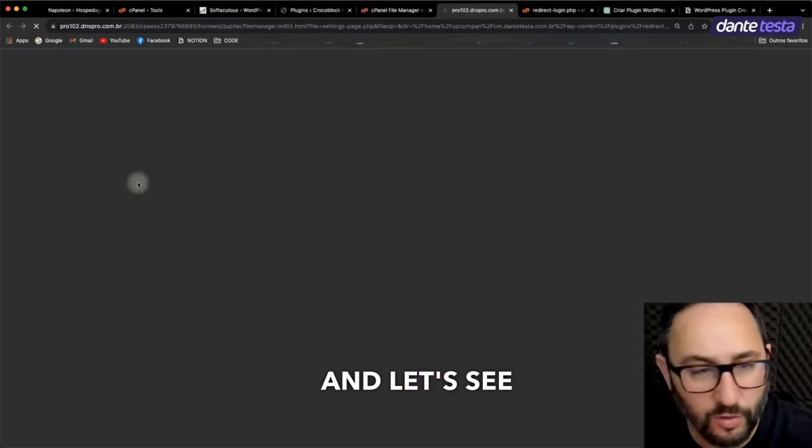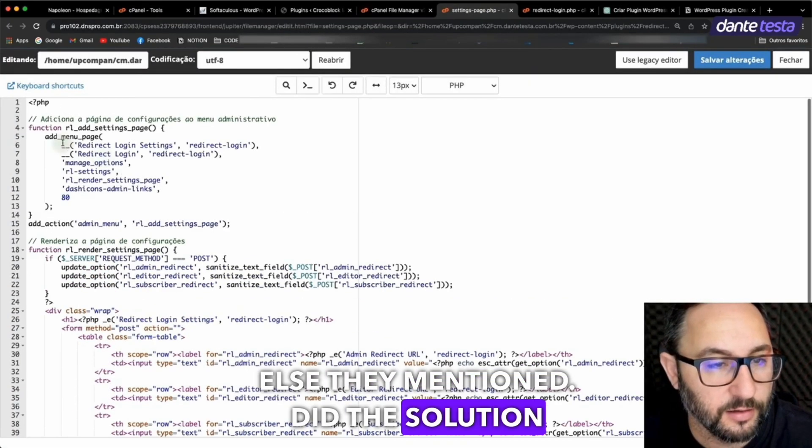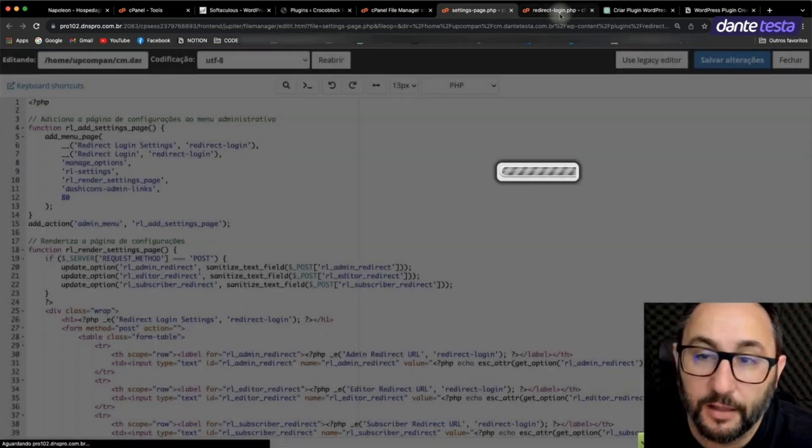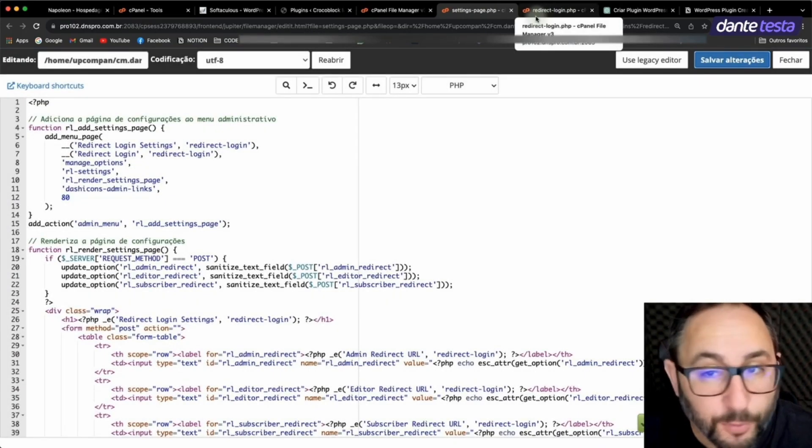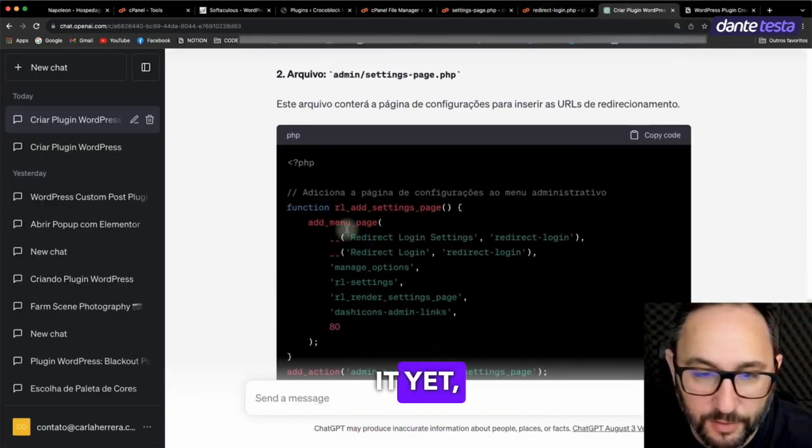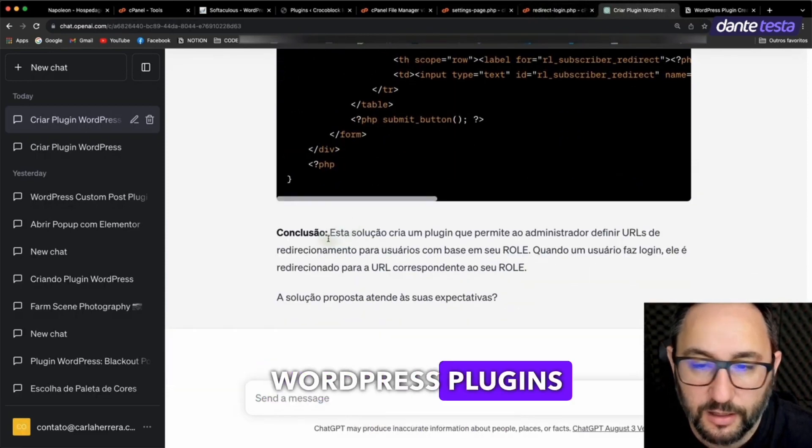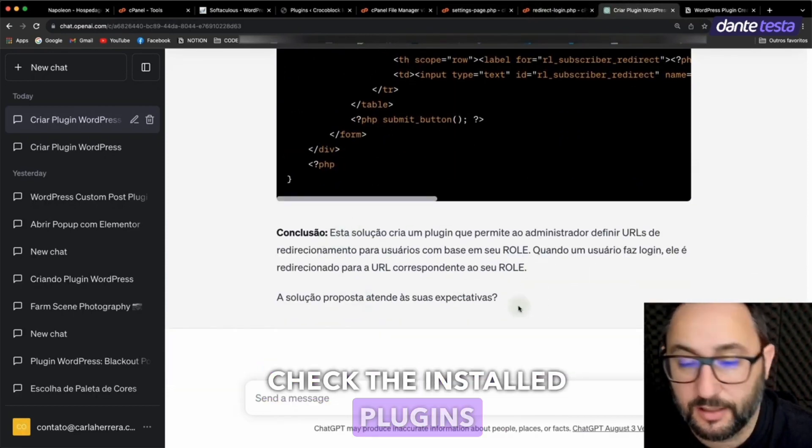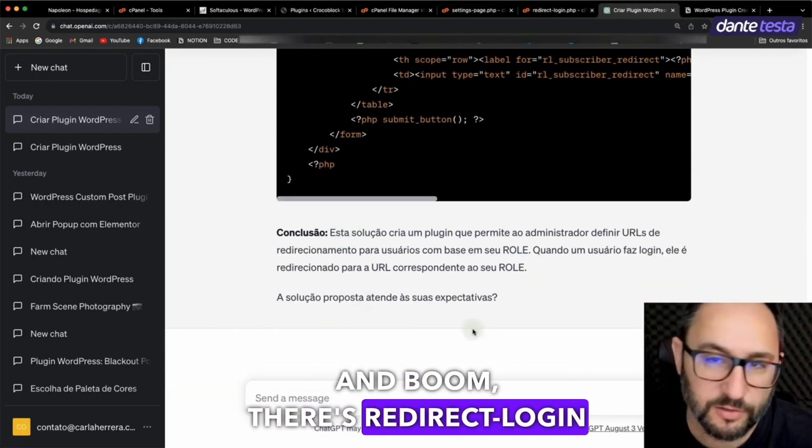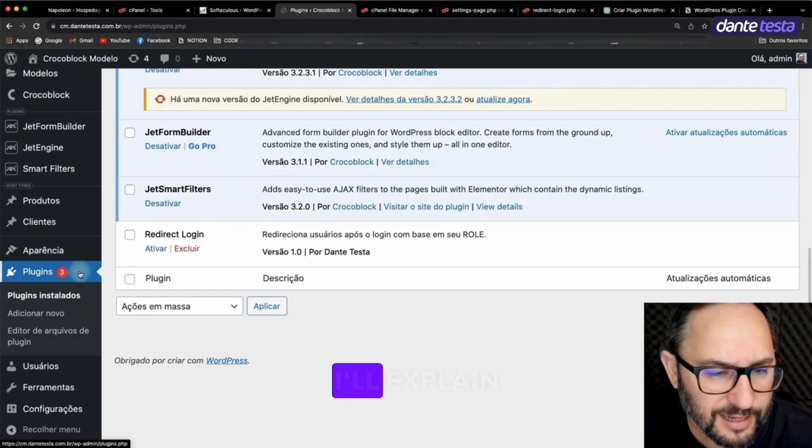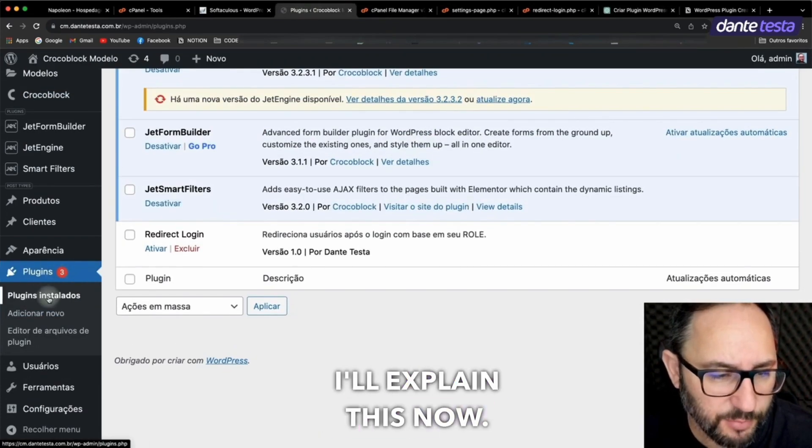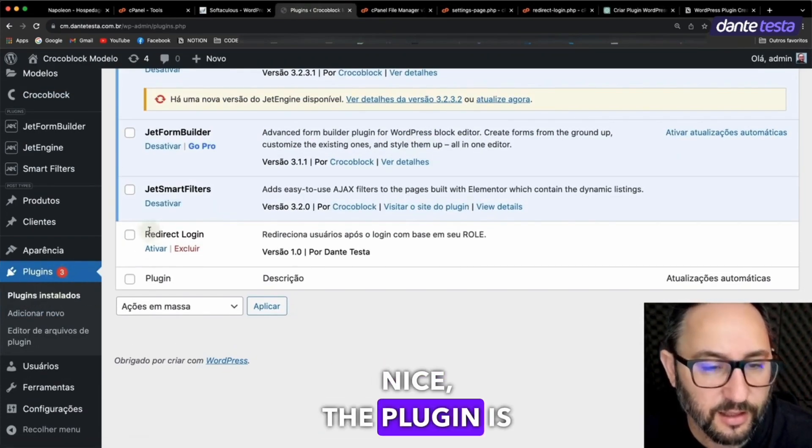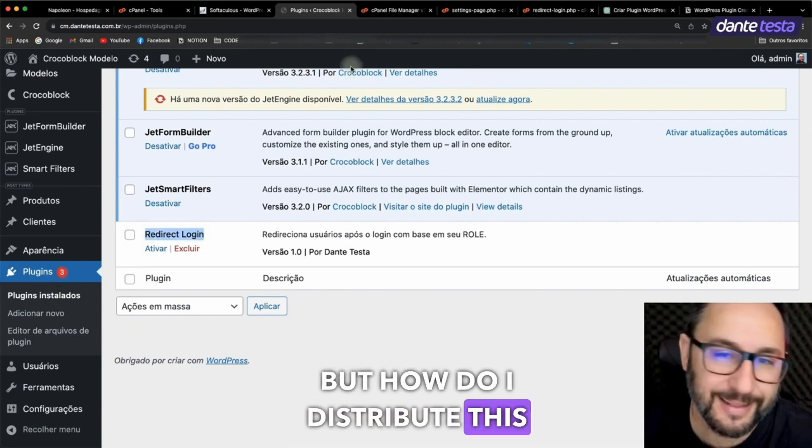I'll save it and let's see if there's anything else they mentioned. Did the solution meet your expectations? Hold up, we haven't tested it yet, so what am I going to do? I'll go to my WordPress plugins page, check the installed plugins, and boom. There's Redirect Login already to be activated. Oh, by the way, I'll explain this now. Okay, Dante, nice. The plugin is generated. How do I distribute this plugin now?